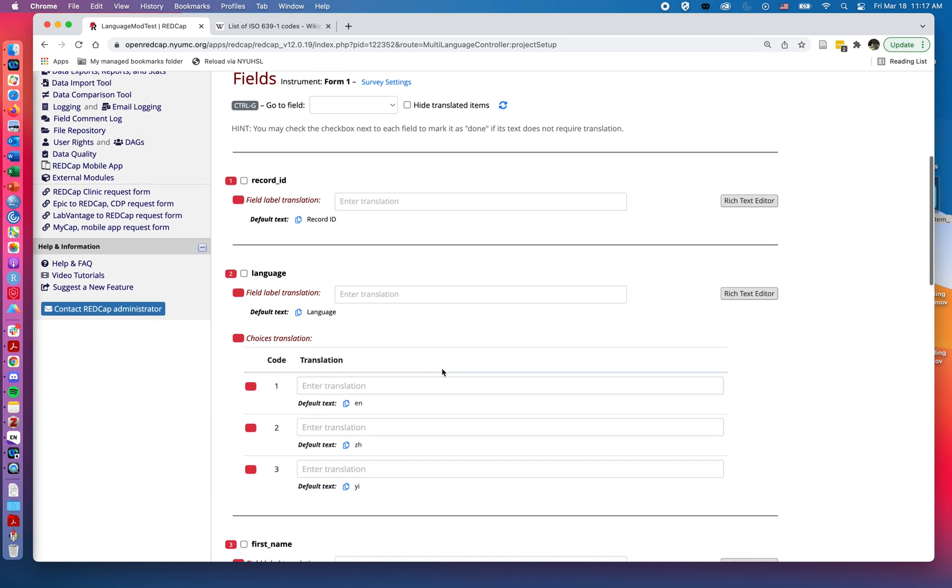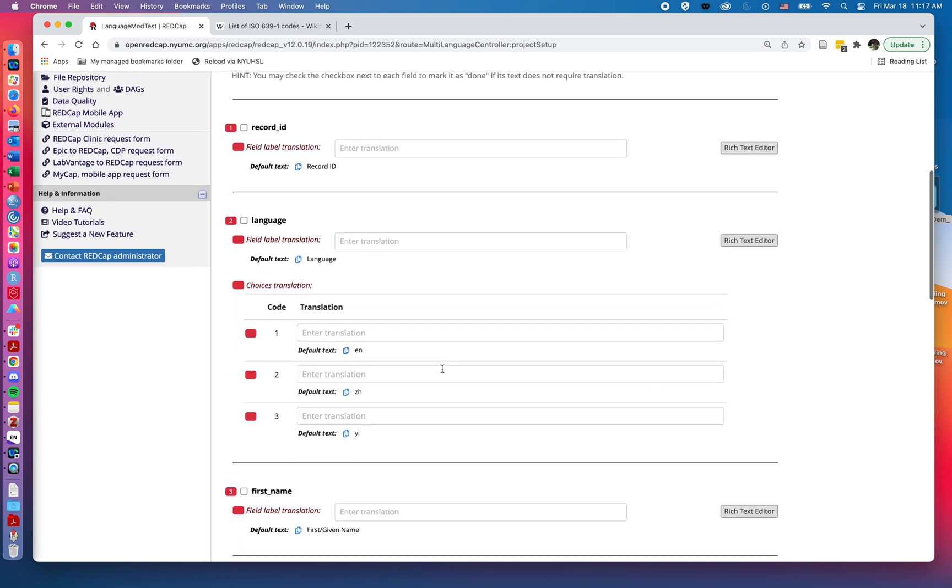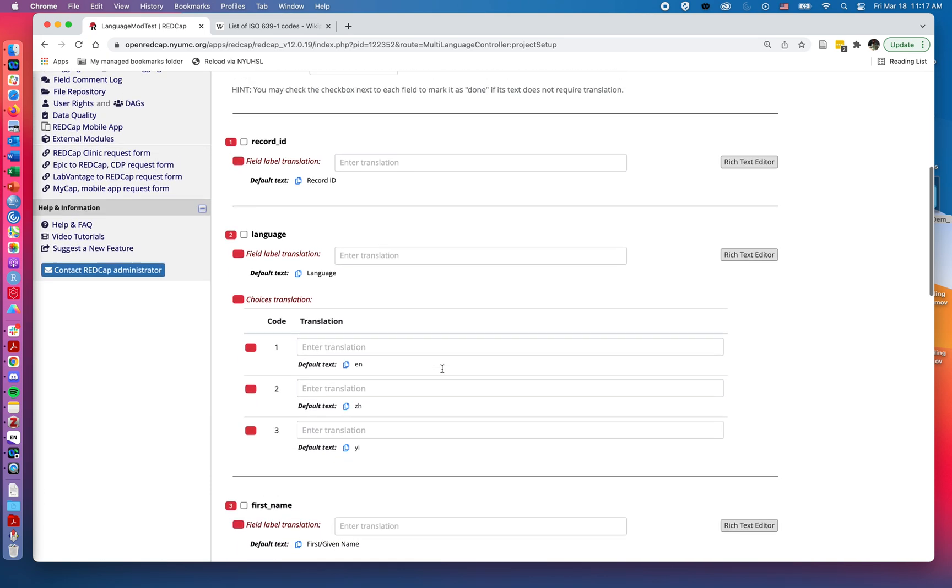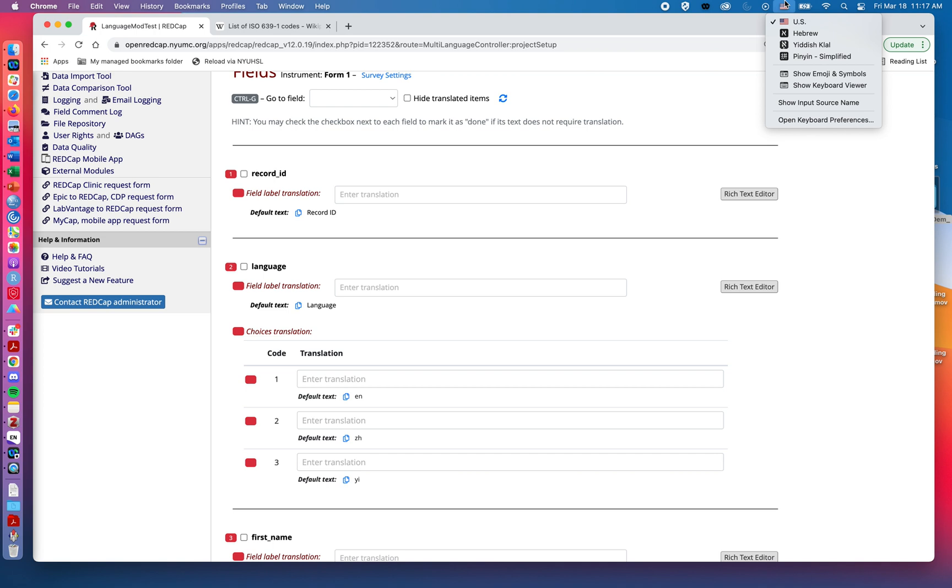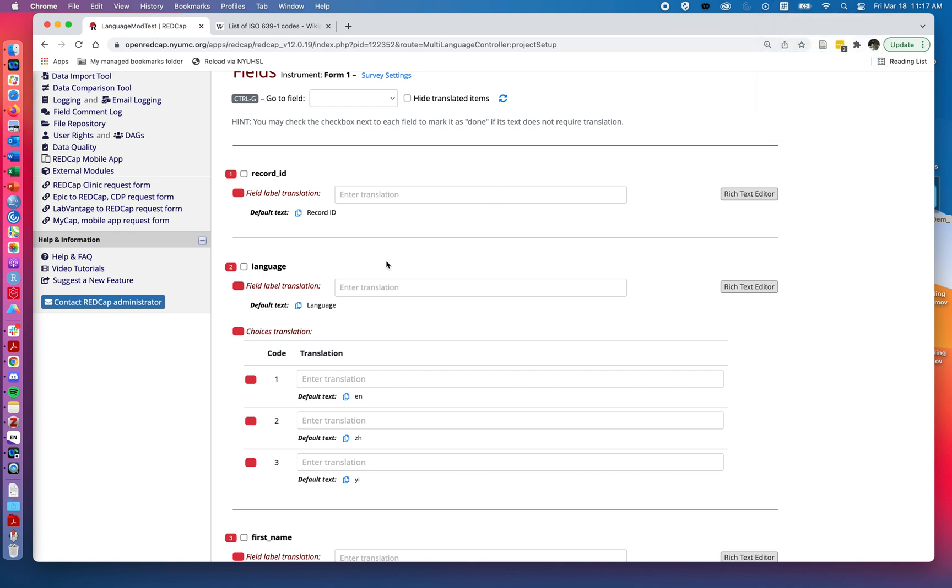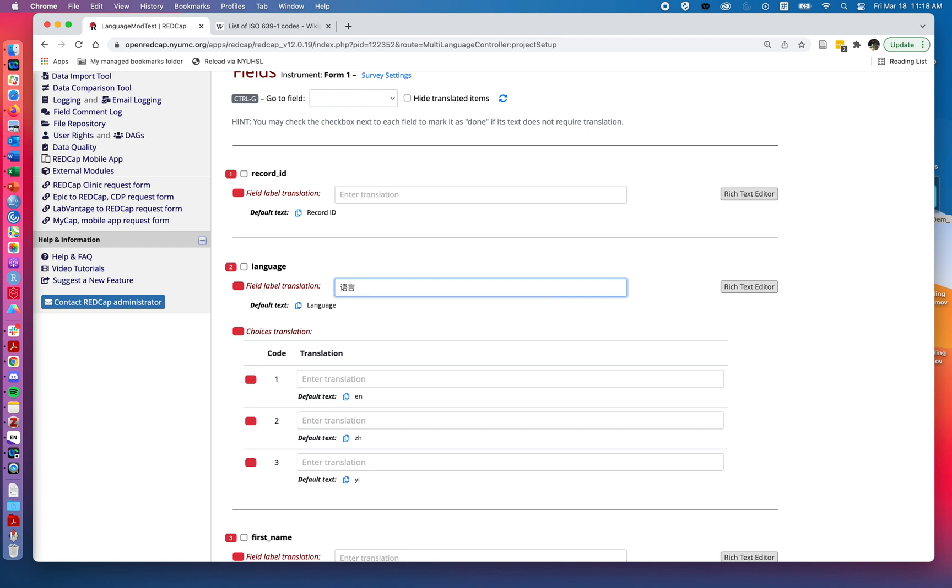So I'm going to jump down. I'm not going to worry about the record ID since that's sort of a user level control, but we'll go ahead and add in our translations for our various questions. So we can start putting things in here.